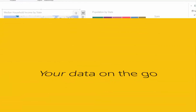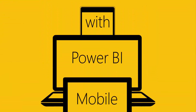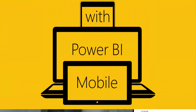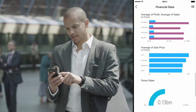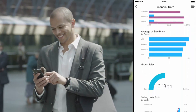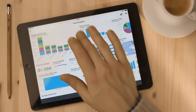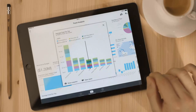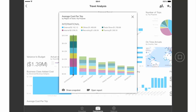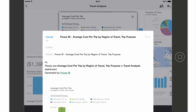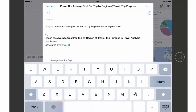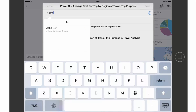Stay connected from anywhere on any device. New mobile apps keep you up-to-date and informed of unexpected trends in your data so that you can react more quickly. And share live reports and dashboards directly from your tablet or phone to keep your team on the same page.